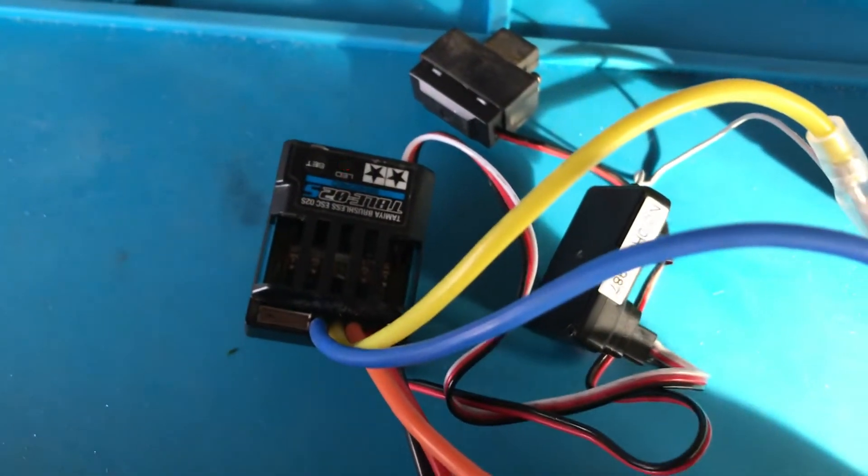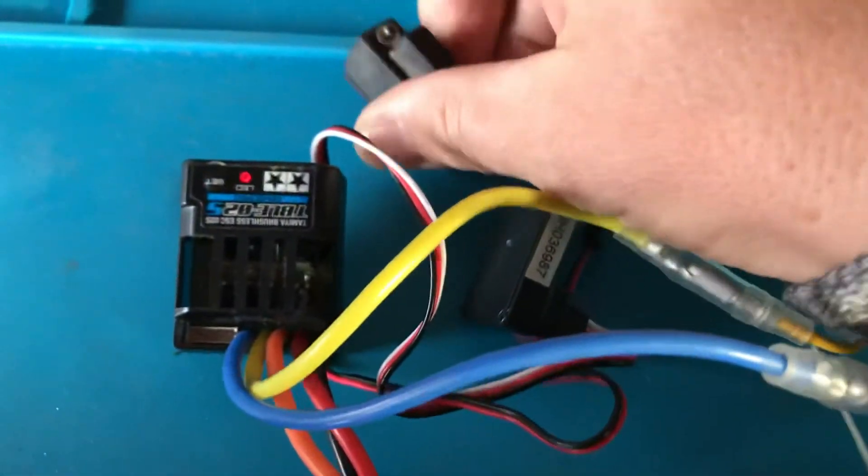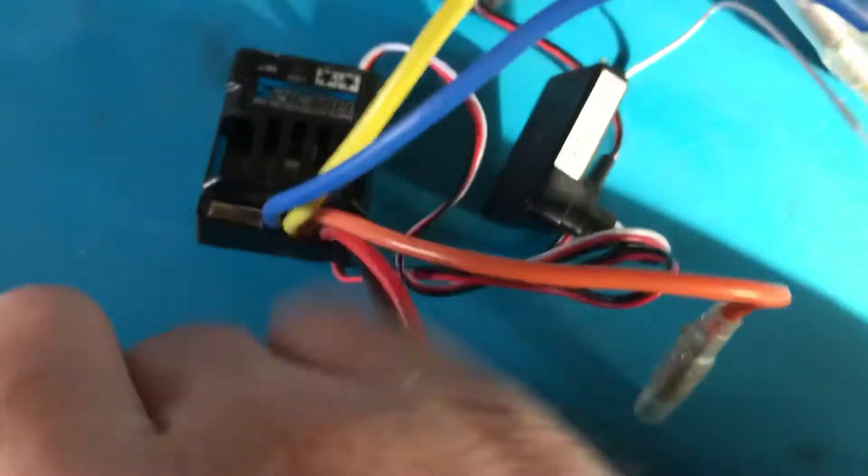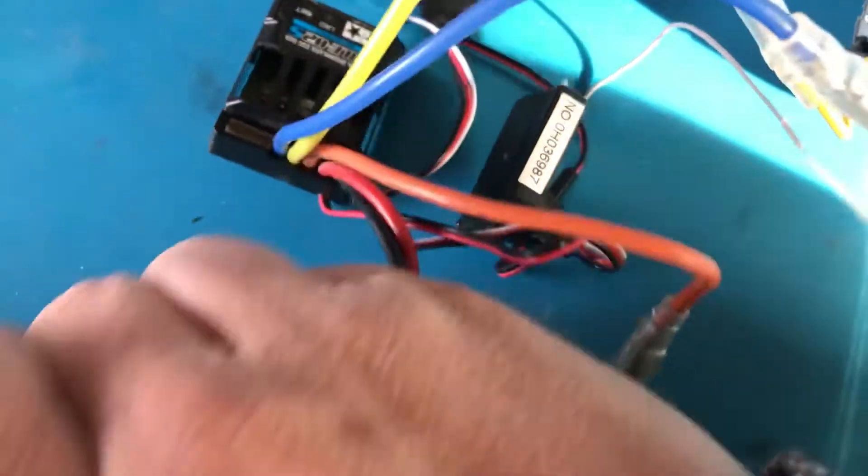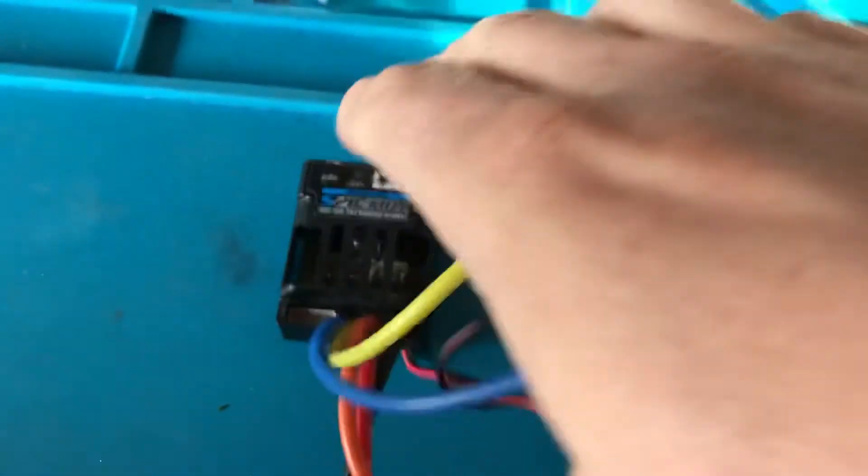So let's have a look. Let's first of all turn this thing off. Let's unplug the connector. Not so easy. There we go. So now let's open this thing up.